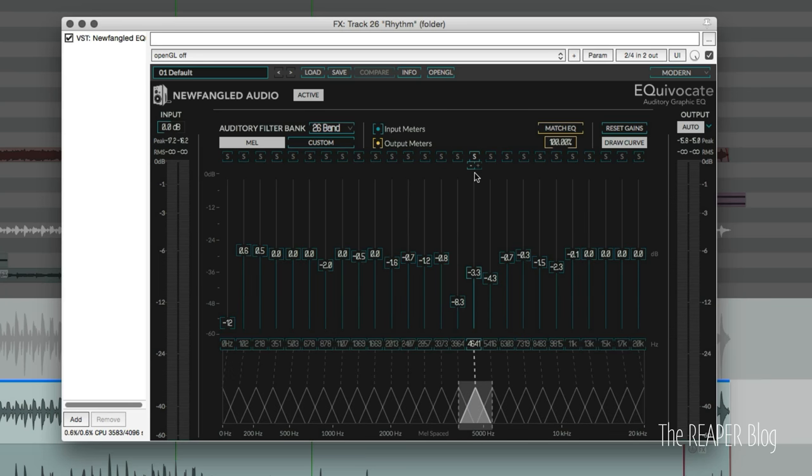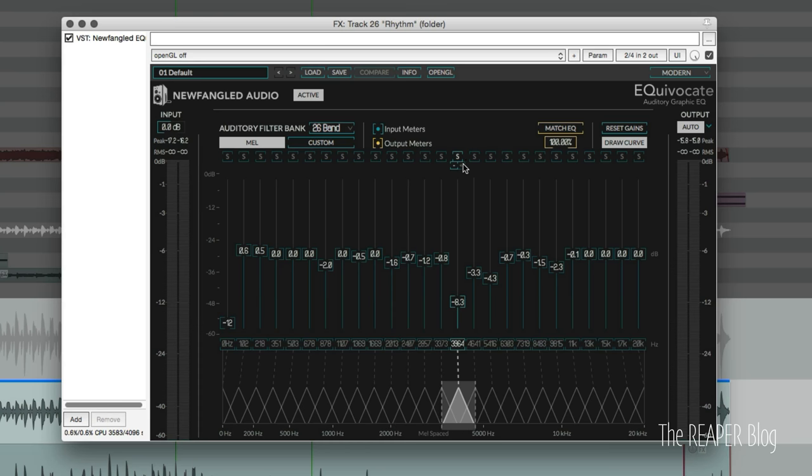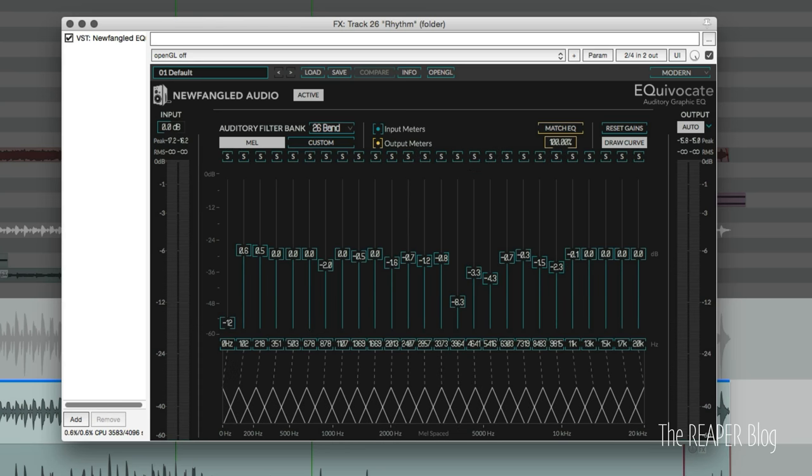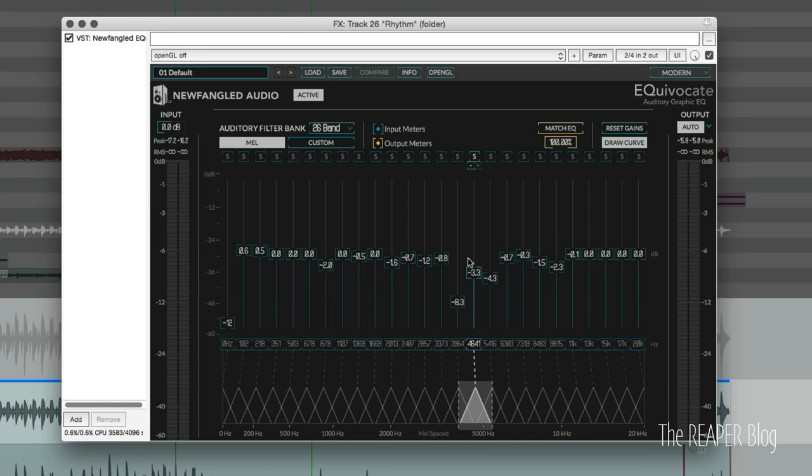One of the really cool things about this plugin is that it's got all these narrow bands, but you can solo each one. So, as we're listening to this, we can solo out this really bad one at 3600Hz.